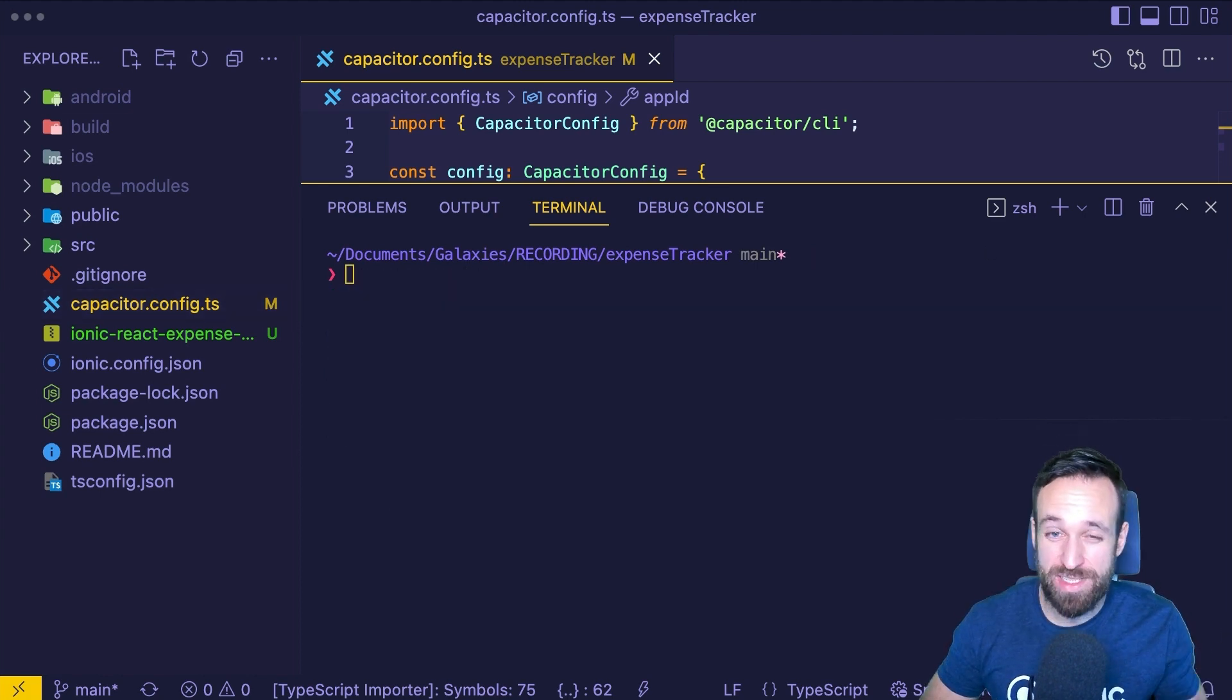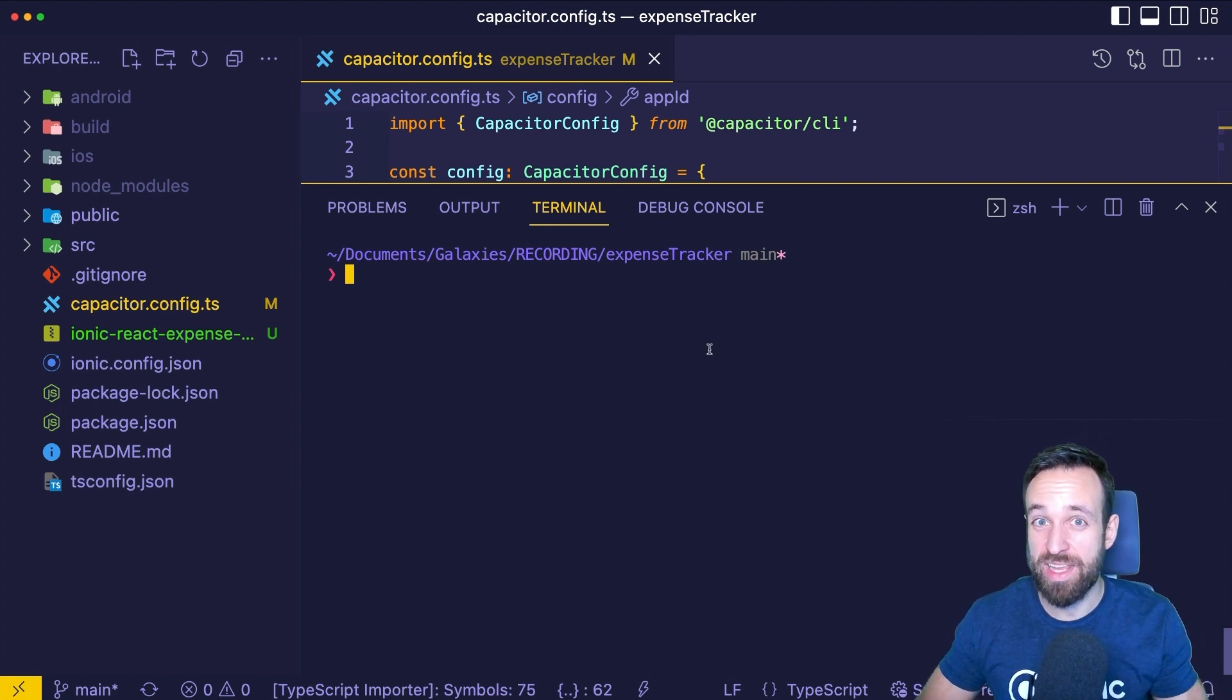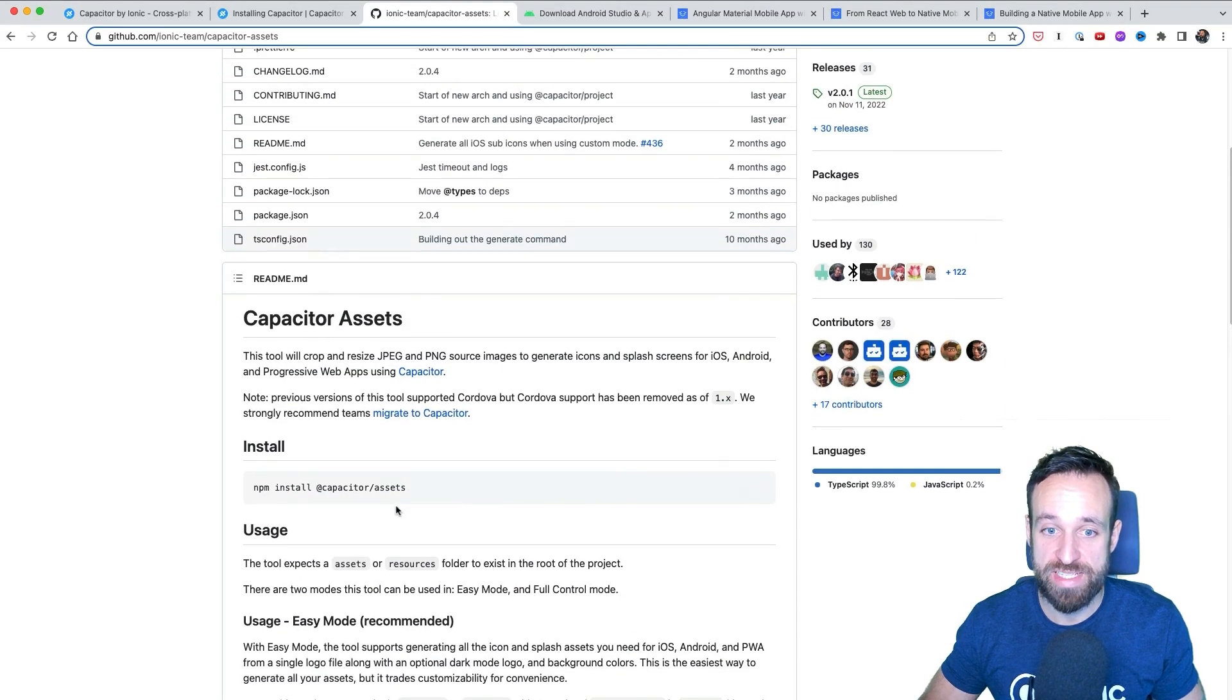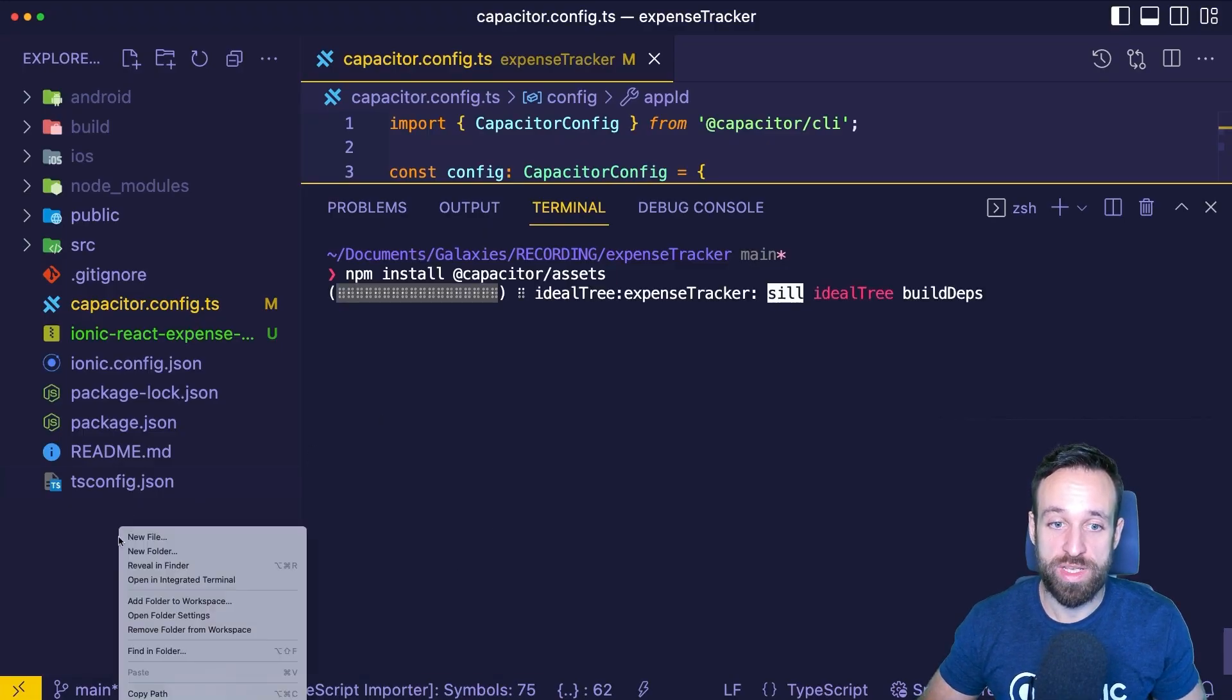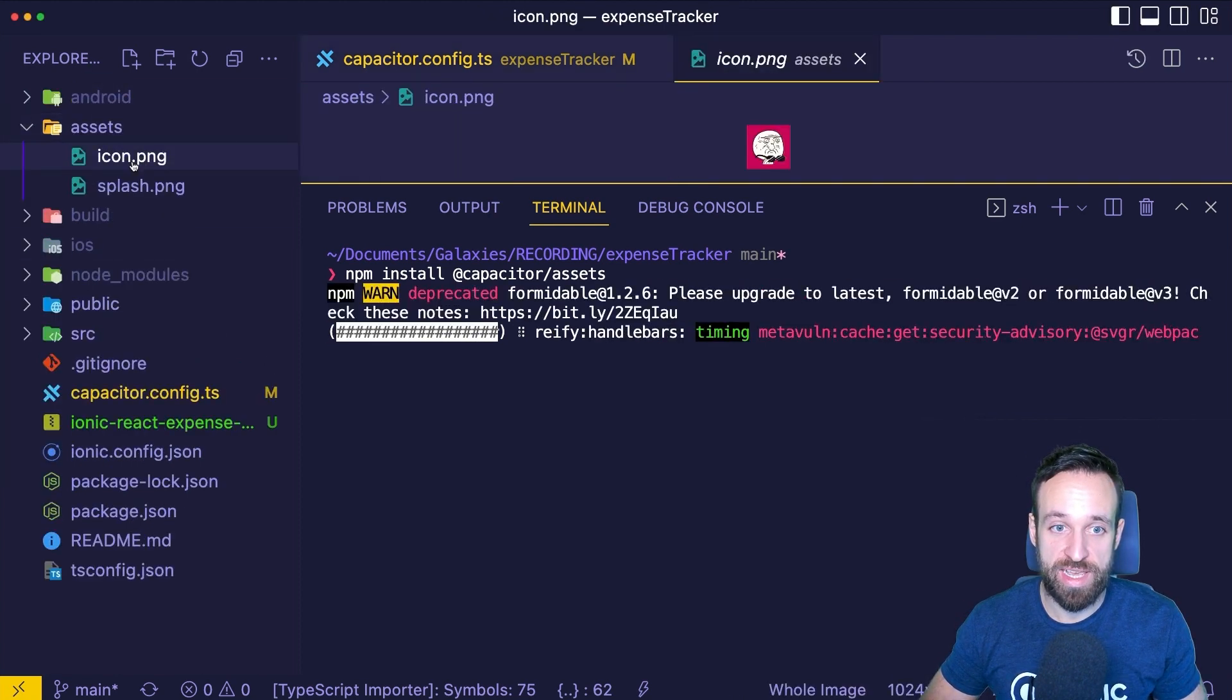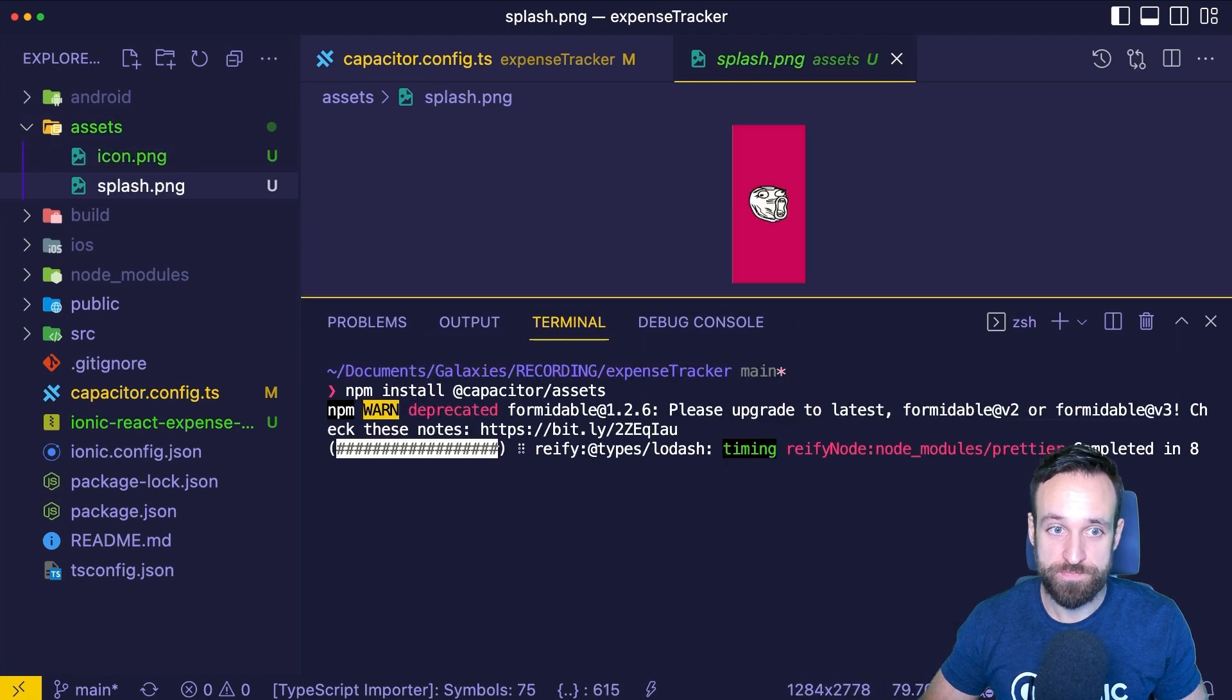Before we now create and submit our actual app builds, we should take one more step and that is number three, adding an app icon and a splash screen. And we can actually do this quite easily with a package called Capacitor Assets. So let's copy this and install it in our application and then we're gonna have to create a new folder that I'm gonna call assets. Inside of that folder, we need an icon and a splash screen. I'm just gonna add a random icon I got around here and a splash image.